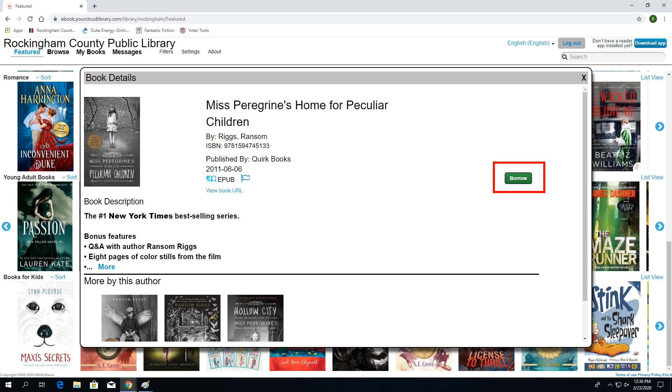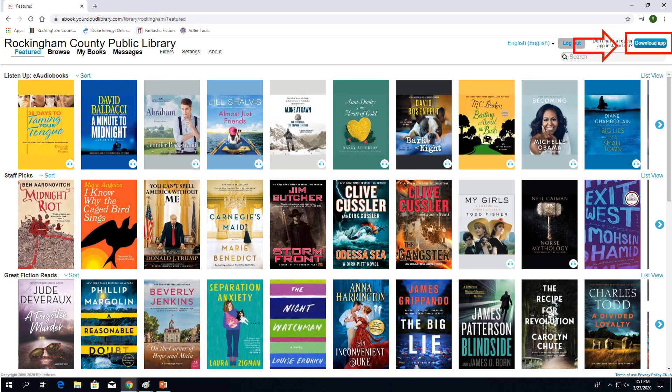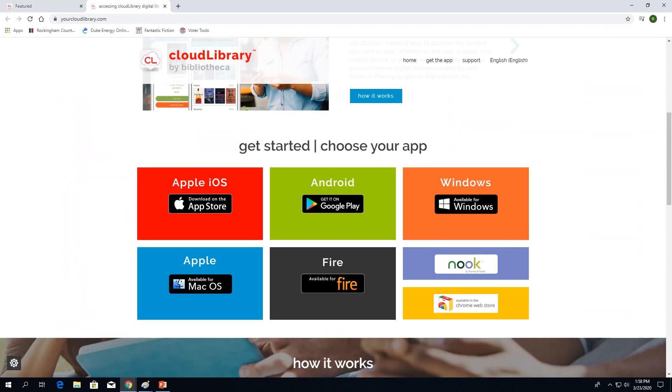Once the books have been borrowed, they can be found in your library. E-books can be accessed on any device as long as Cloud Library is downloaded to it. To download the app, click on Download App in the upper right-hand corner. It will take you to a screen with several options.